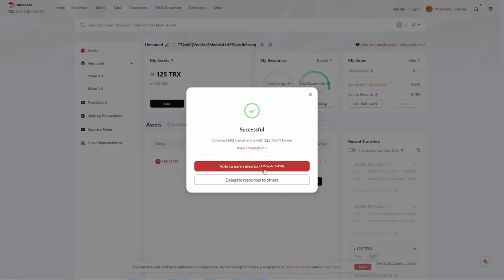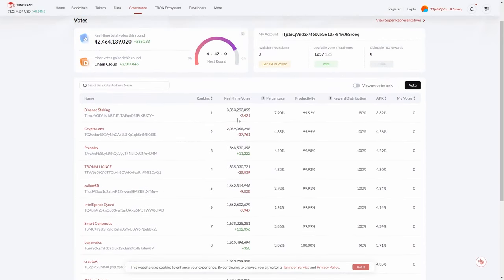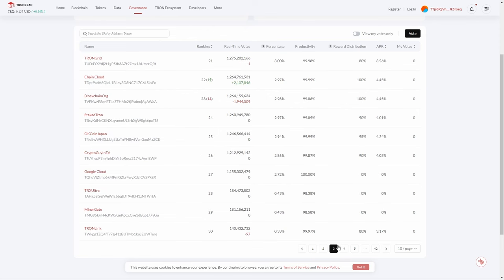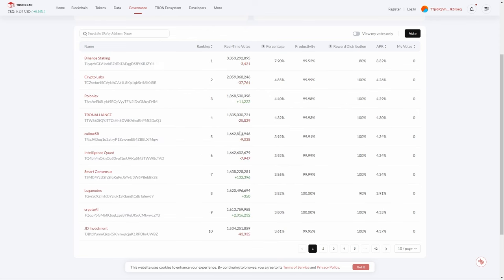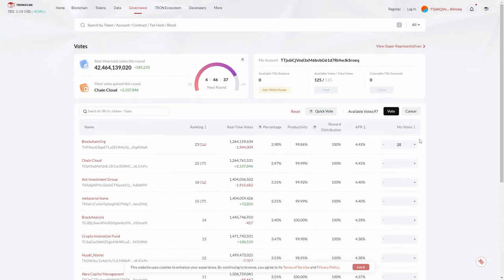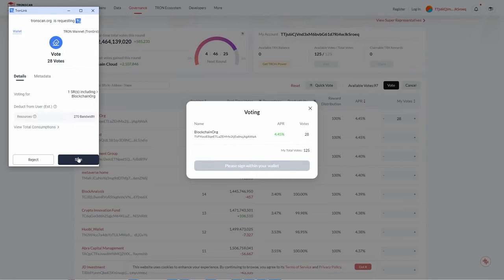Now I can vote to earn rewards with an APY of up to 4.5%. Clicking the vote button shows a list of validators — you can see vote counts, productivity ratings, and the annual percentage yield for each. It might be in your best interest to vote for the person with the highest yield. For demonstration, I'll click the first one, enter 28 votes, and click Vote. You can see the voting APY and I've already got 125 Tron Power.